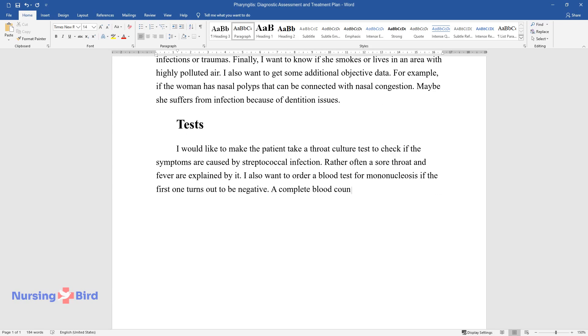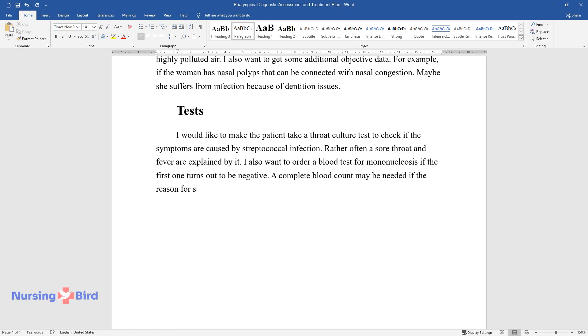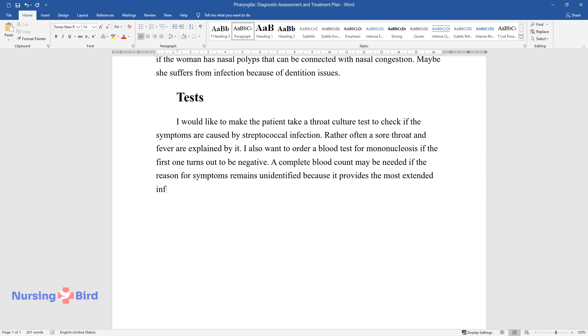A complete blood count may be needed if the reason for symptoms remains unidentified because it provides the most extended information.